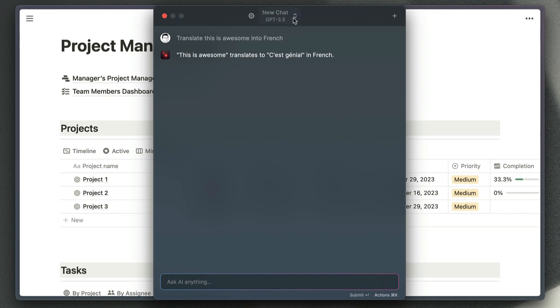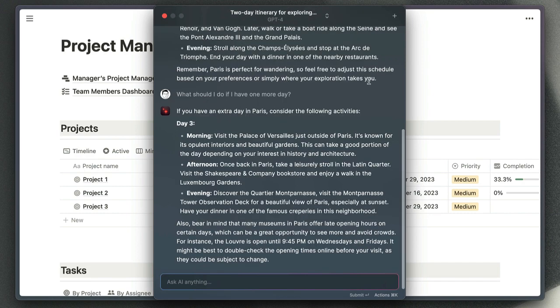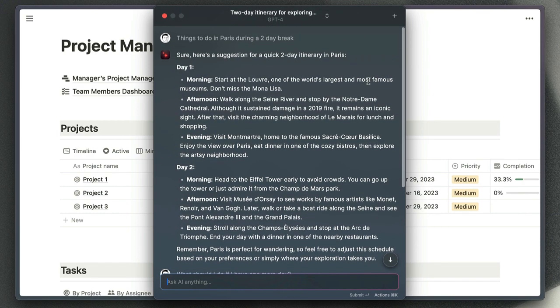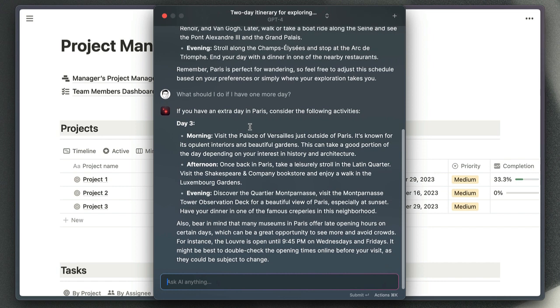To show you some of my previous chats I've had this week, if I wanted a two-day itinerary for exploring Paris, for example, we've got my first question here and a nicely formatted response just here, and then I've got a follow-up question just there, and again a nicely formatted response just there.